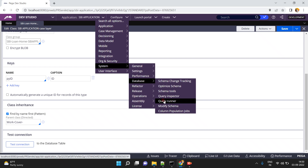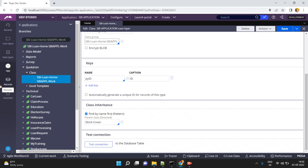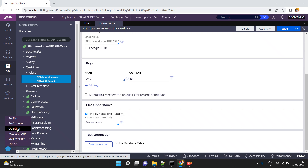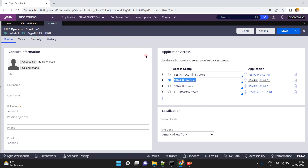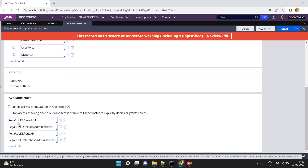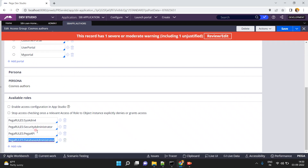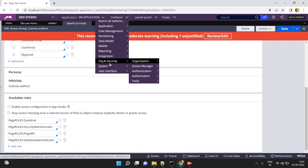By default you only have schema change tracking, optimize schema, modify schema, and column population jobs. To get the Query Runner, Query Inspector, and Schema Tools options, you must enable the PegaRules:DatabaseAdministrator access role in your access group. Open your operator record, find your access group — for example, 'SBI Apple Others' — and add the PegaRules:DatabaseAdministrator role if it is not already there. Then click Save, log off, and login again.